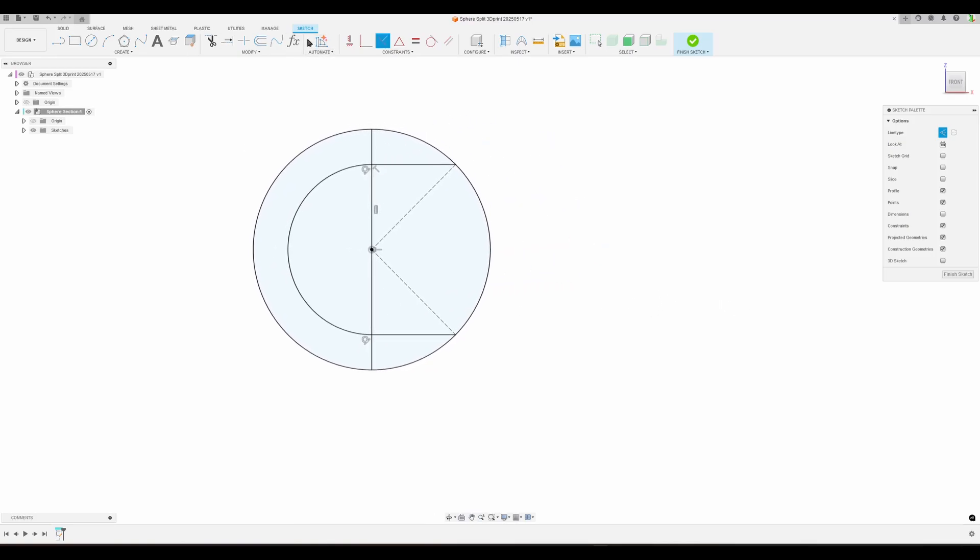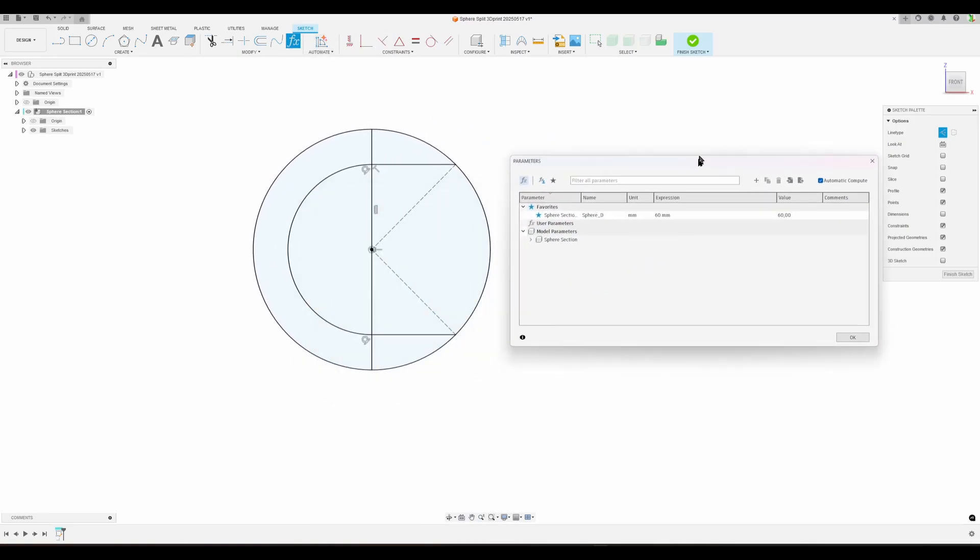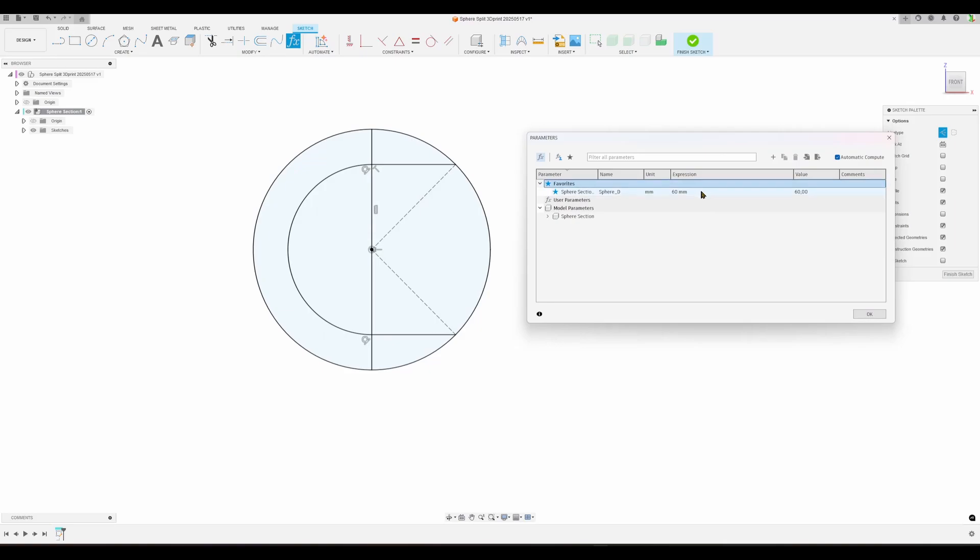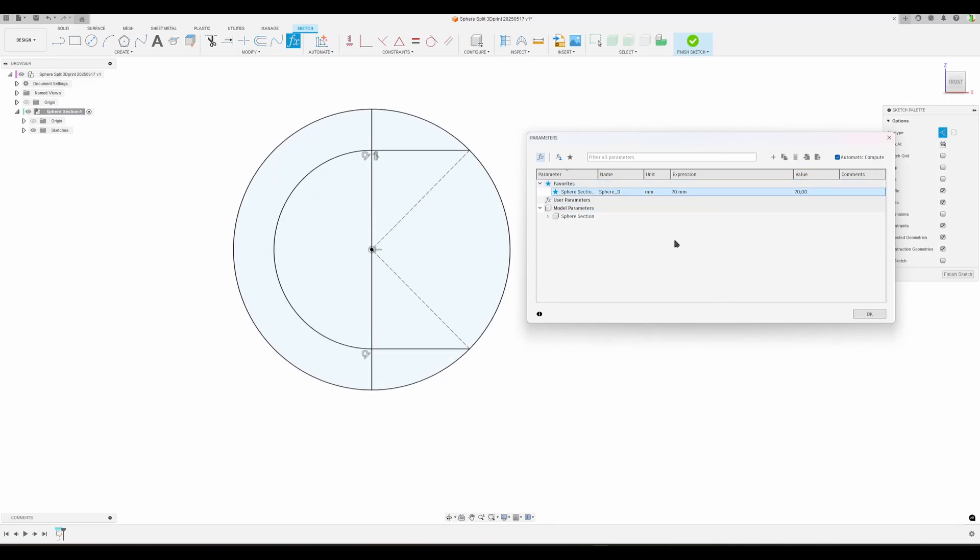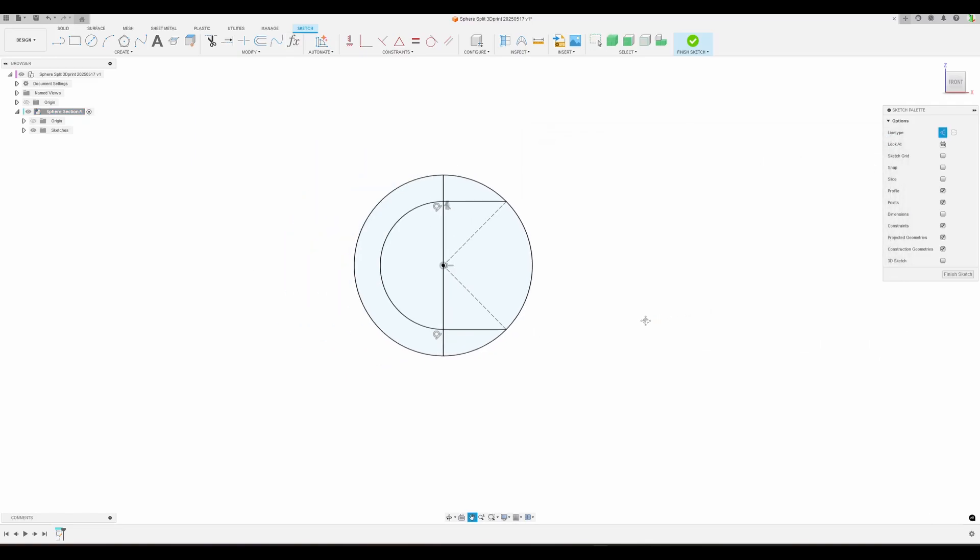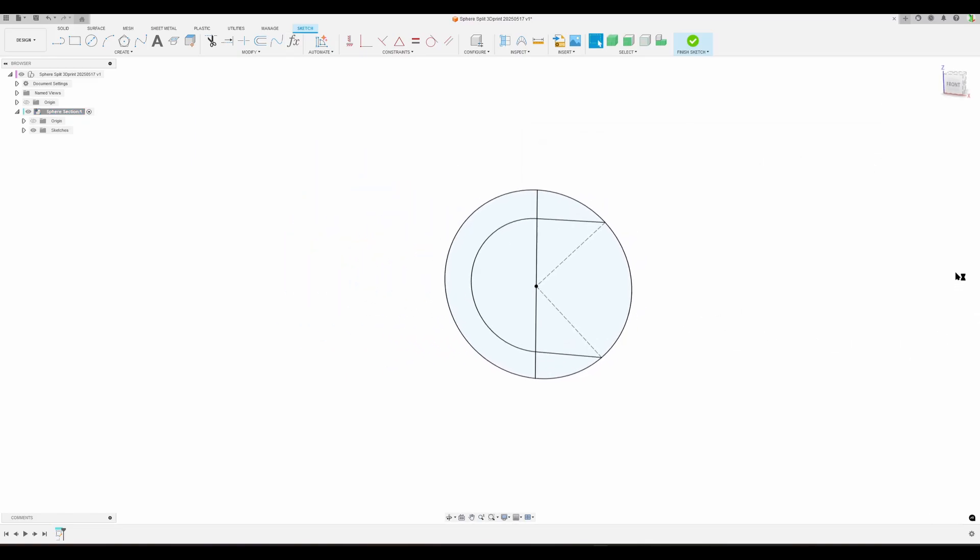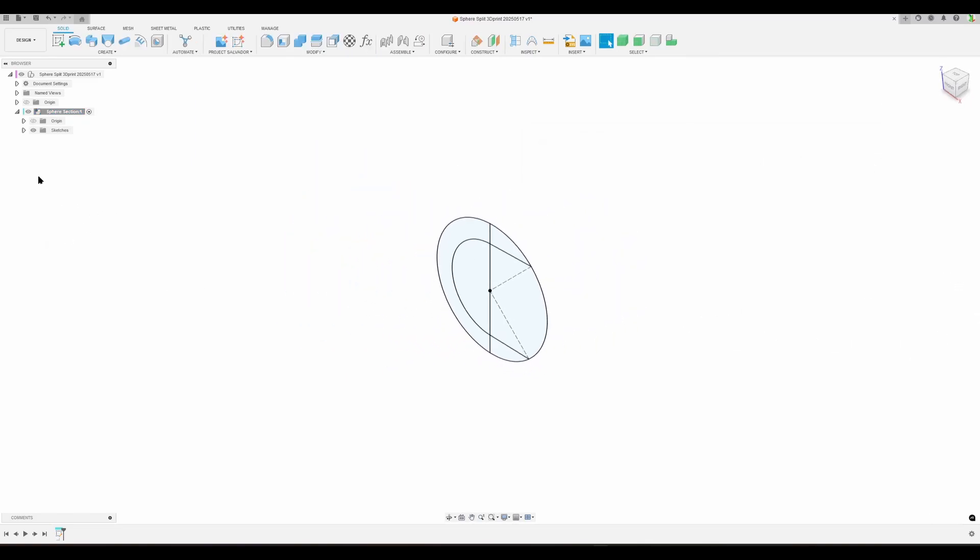We don't need to do anything more. If you want to check our sketch, of course we can open up. I named a parameter, so let's see if I change it to 70—nothing breaks down. Back to 60, nothing breaks. Good. So I'm going to finish the sketch.